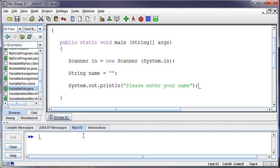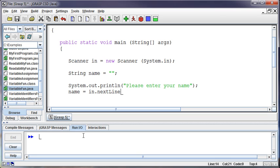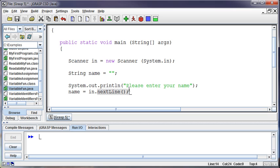So we're going to ask the user to please enter your name. And then we're going to get the input by saying I want to put into this name variable that I've created. I want to set it equal to, just like we set a variable equal to a number or something, I want to set this equal to my in.nextline. So go out using the scanner that we're going to refer to as in and get the next line of text that's out there and then store that in the name variable.